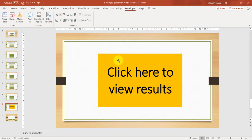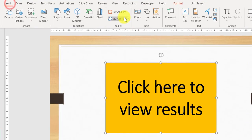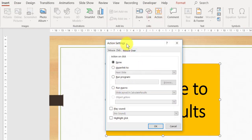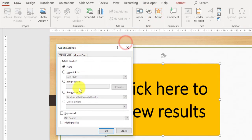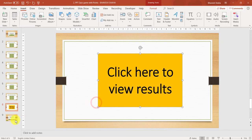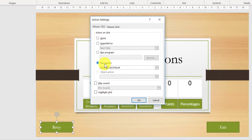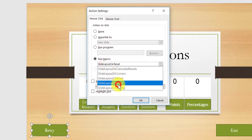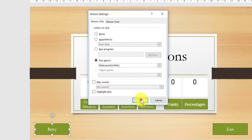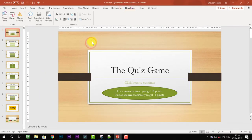Click on the 'Click here to view results' shape, go to Insert Action, and run the macro CalculateResults. In your retry button, click on it, go to Action, and run the macro Retry. Now that we have completed writing our code and assigned the VBA macros to the shapes, it is time to test our quiz game.